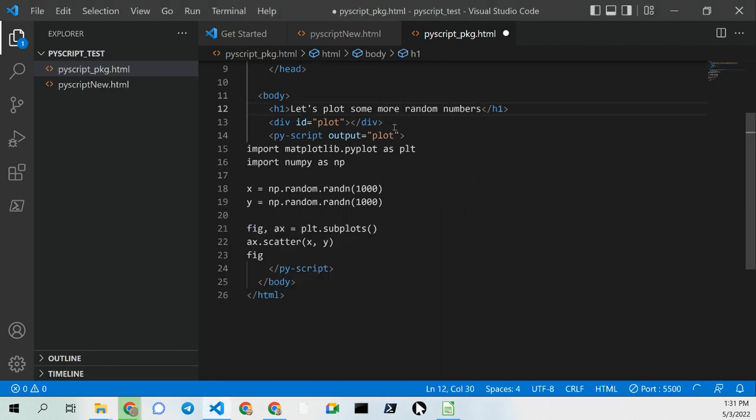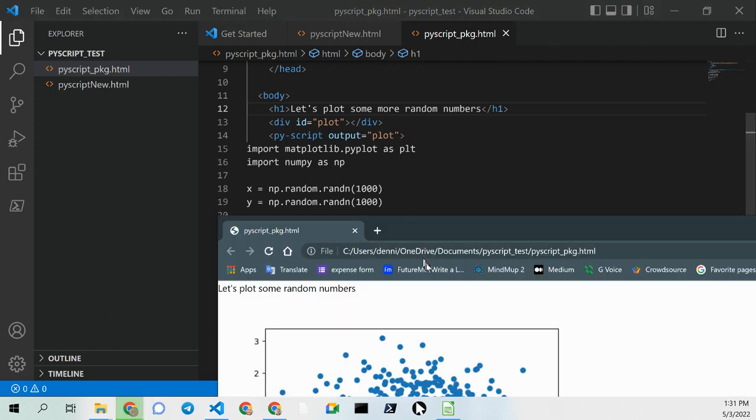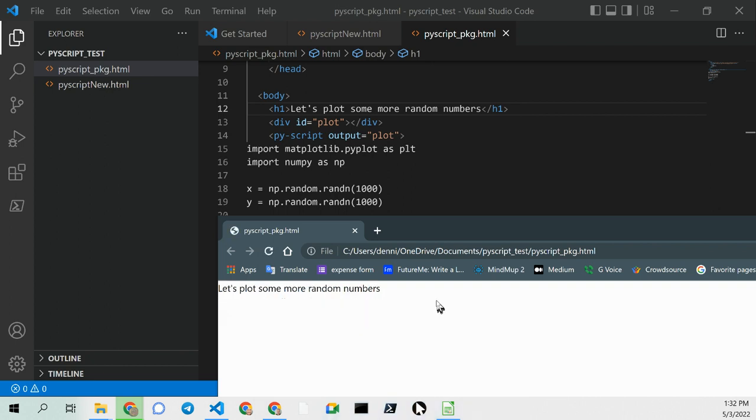Control-S, save, and now when I go back over here, F5 should refresh the page, and you can see it's just uploaded some more random numbers.